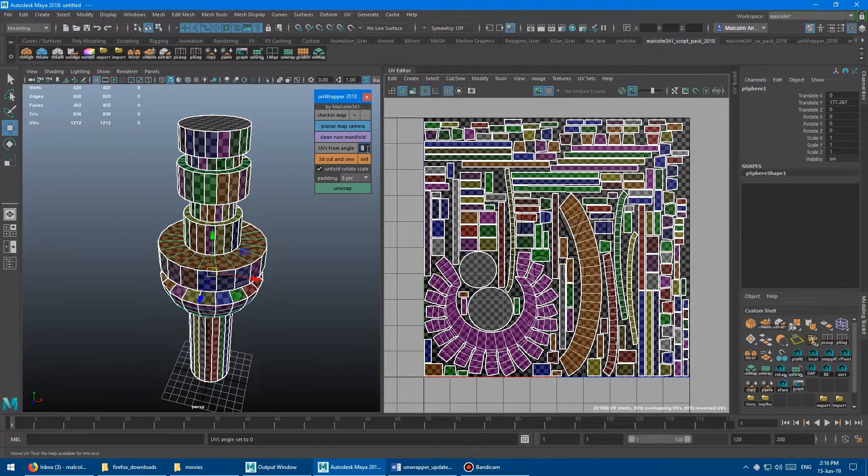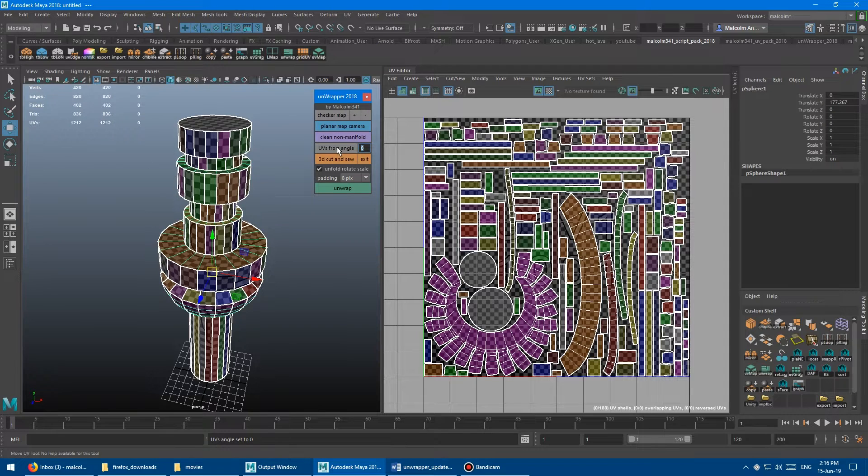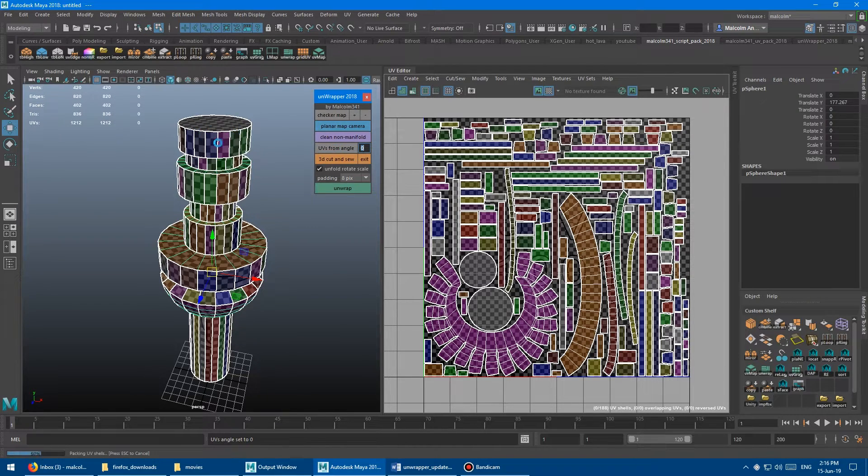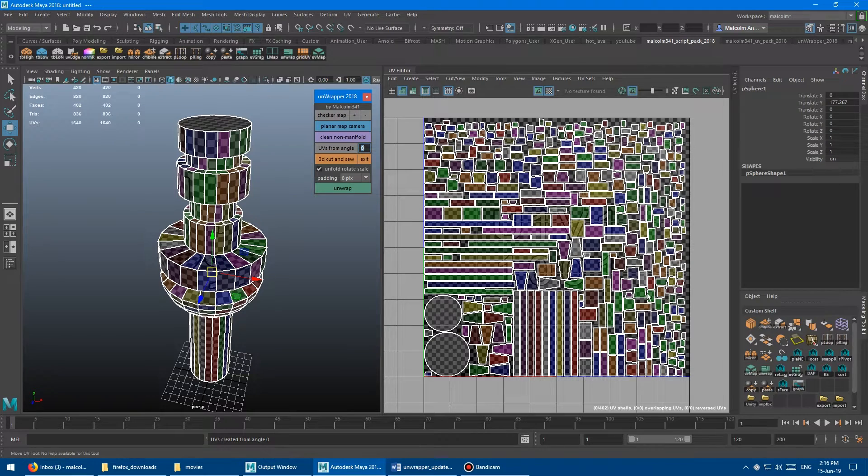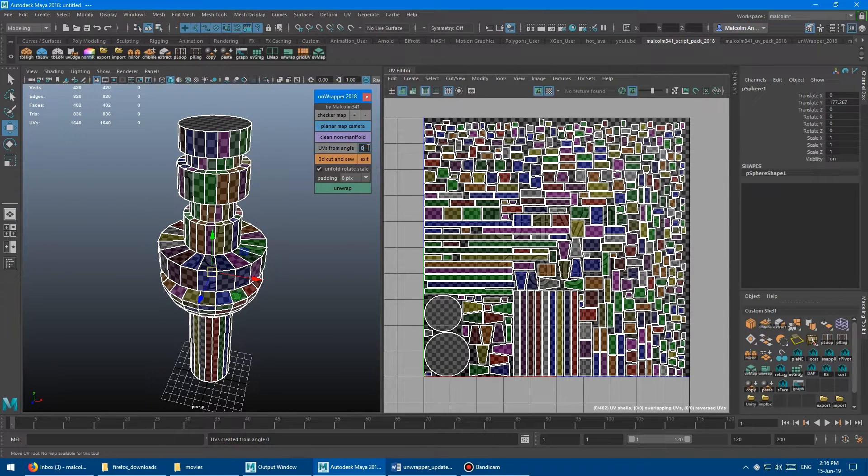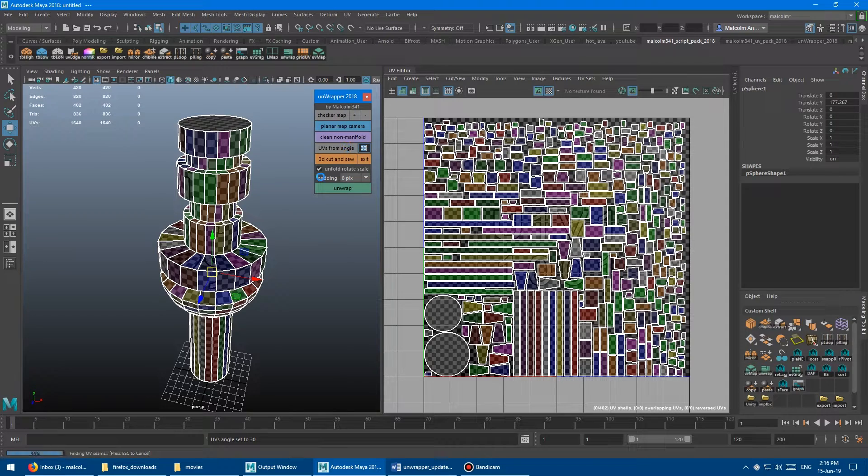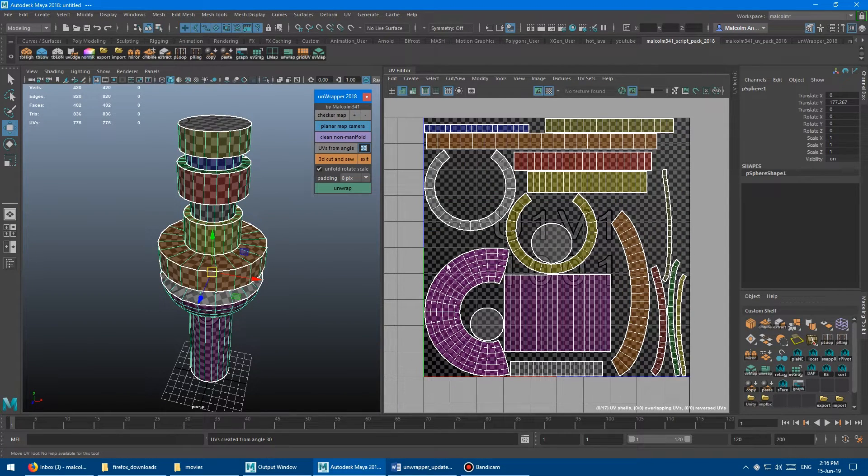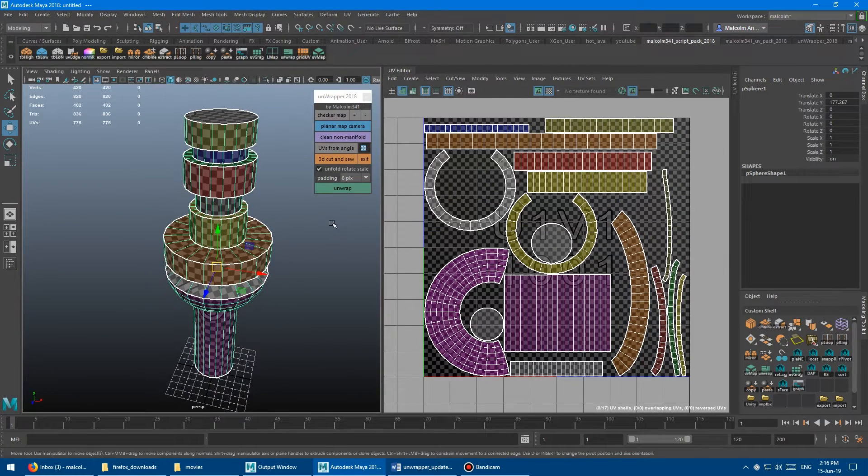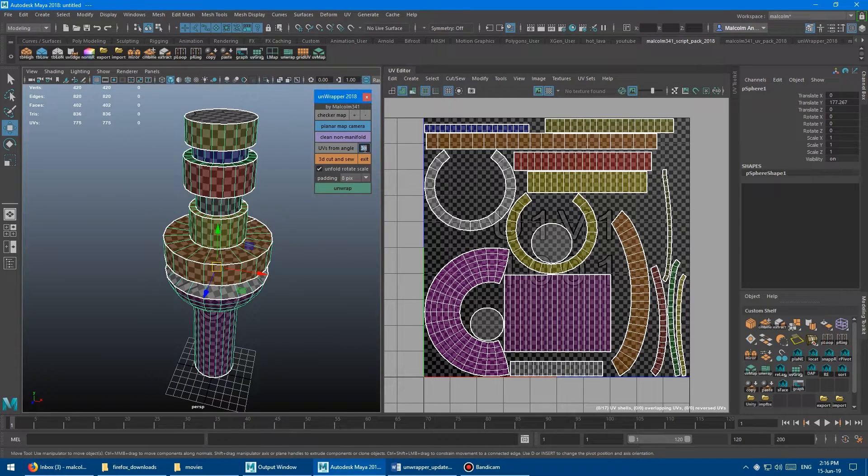If we set this to zero, zero being no smoothing angle across anything and run the tool again, that would take every single face and put it into its own unwrap. So probably 30 is a good place to start depending on the shape of your model.